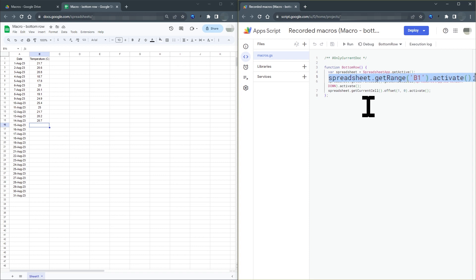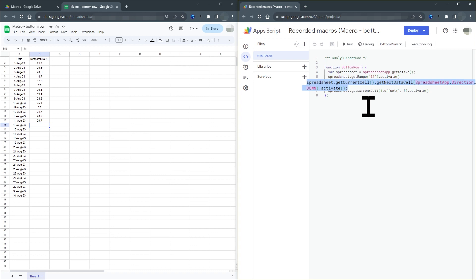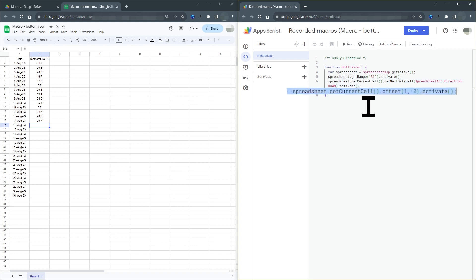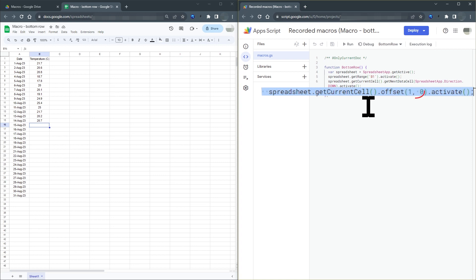The next line of code is the control plus down arrow, which selects the cell at the bottom of the data in column B. The final line of code is the down arrow, which uses relative references. And this moves the selected cell one cell lower. So this is what the 1 comma 0 does. The 0 means do not move the selected cell left or right.